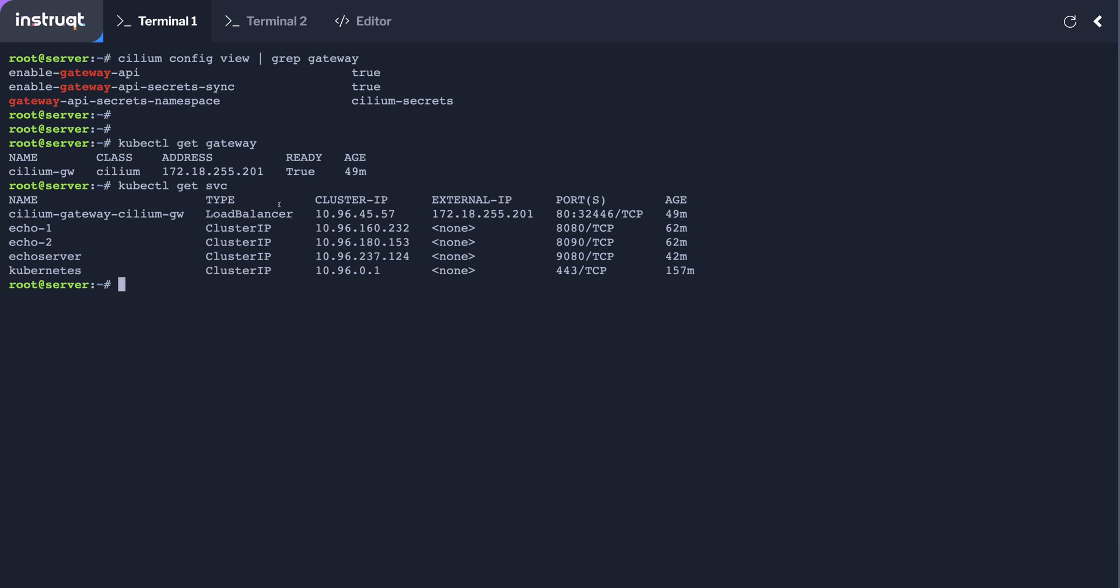And the internal service we're trying to access is this one called eco-server. And the way we've done it with gateway API is using something called HTTP routes.